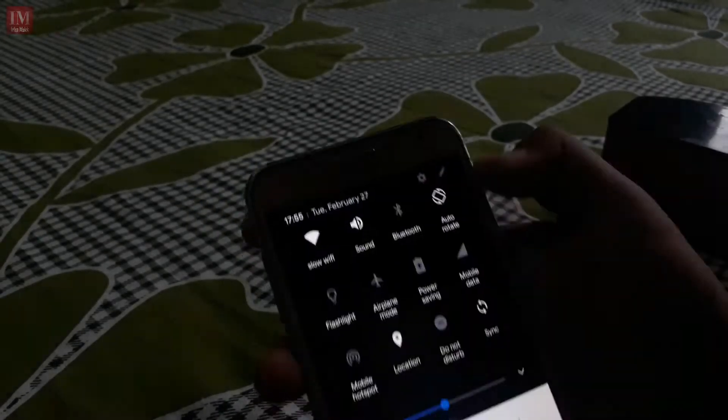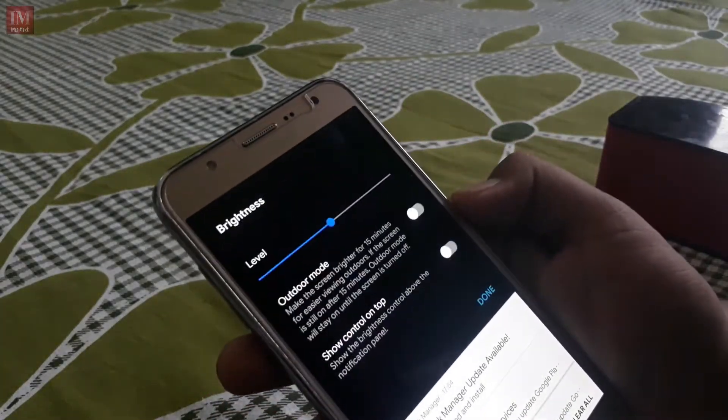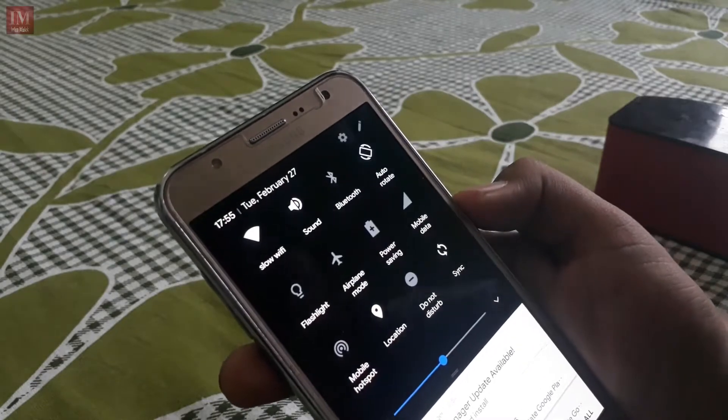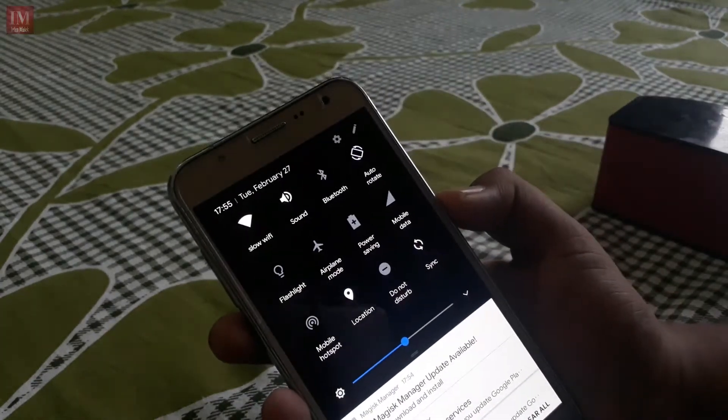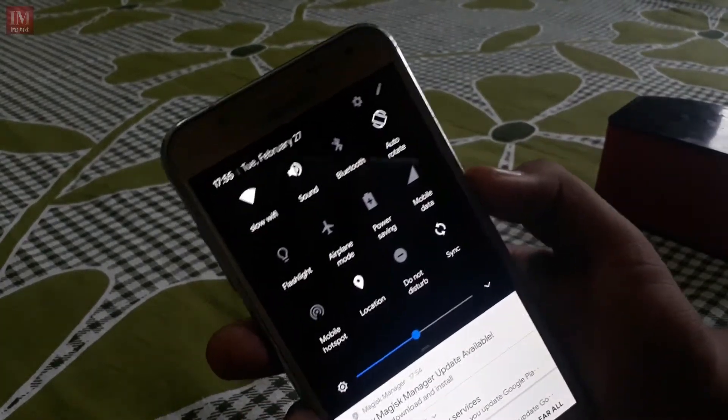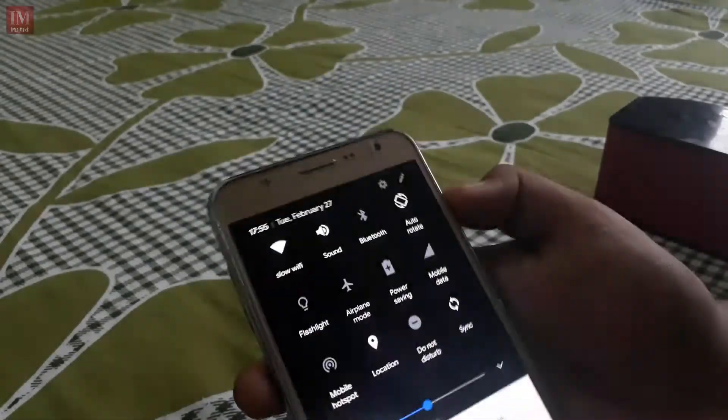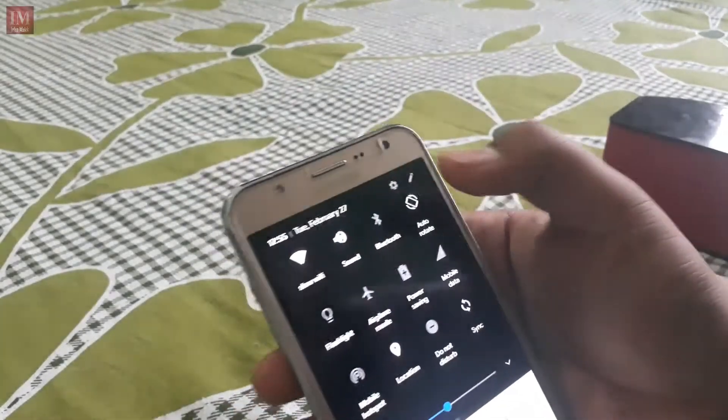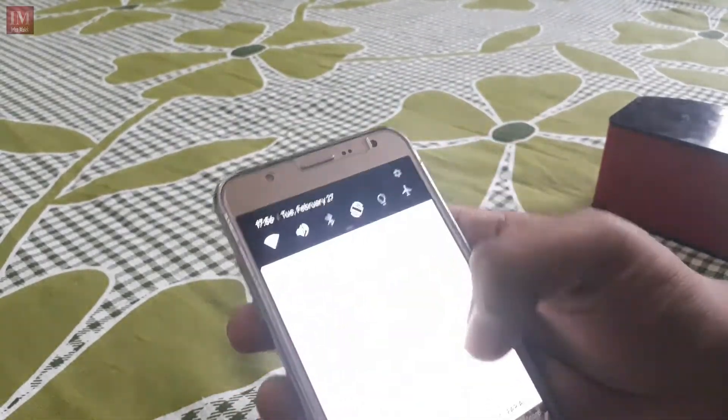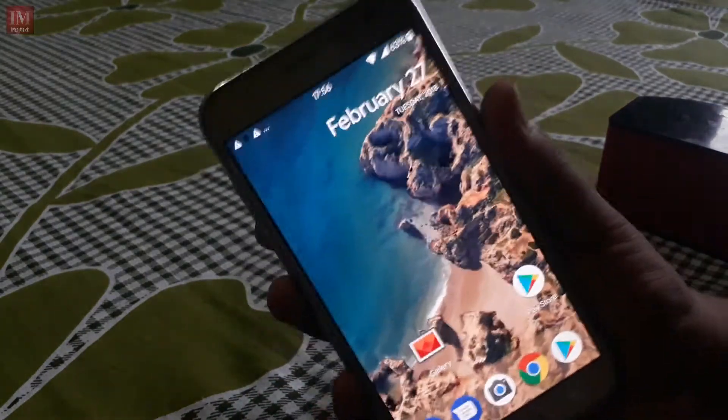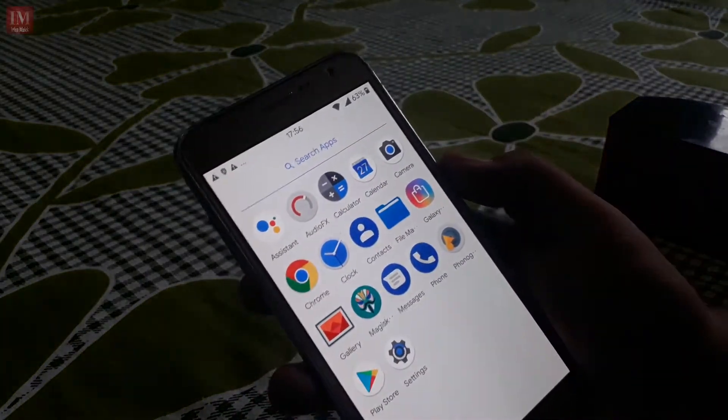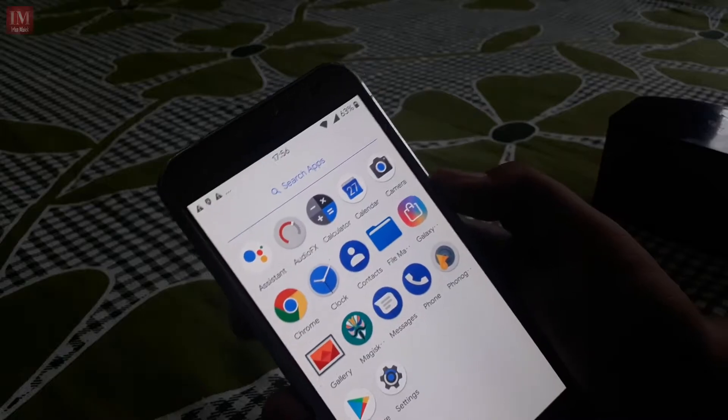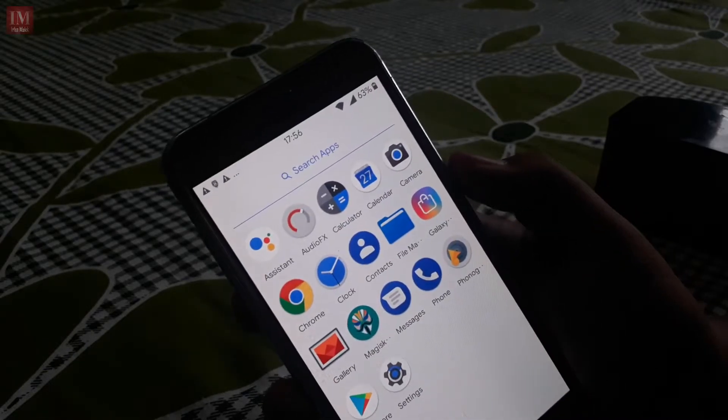And again the status bar is pretty amazing. There is no competition of this status bar. Awesome work from this ROM developer. I love this ROM so much.